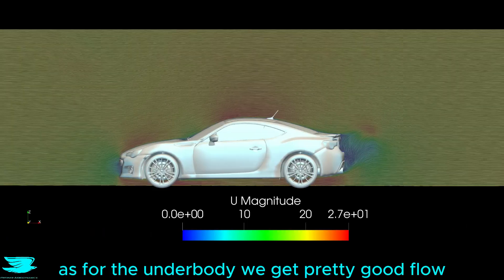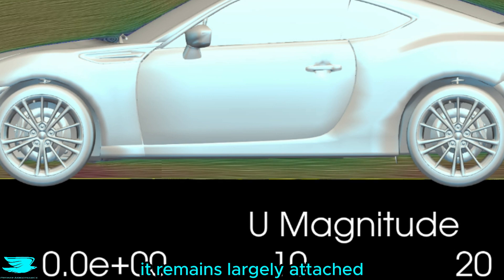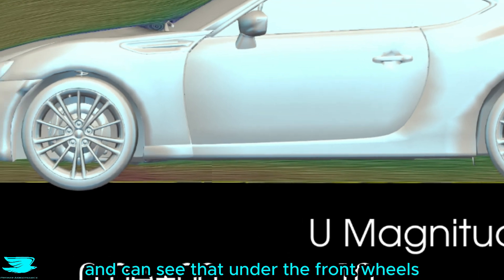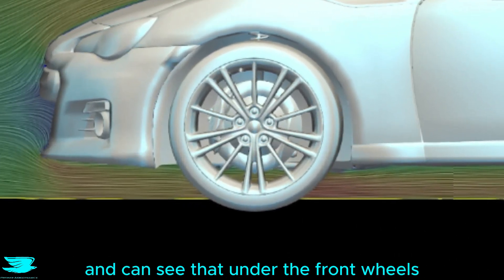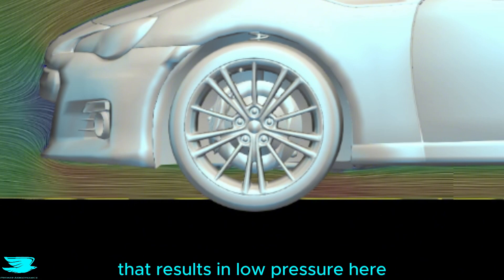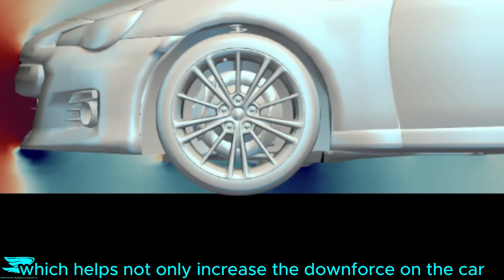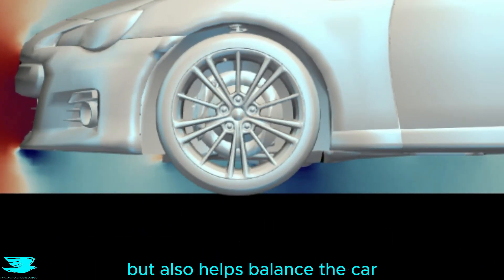As for the underbody, we get pretty good flow. It remains largely attached, and we can see that under the front wheels, there is massive flow acceleration. See how red it is? That results in low pressure here, which helps not only increase the downforce on the car, but also helps balance the car.